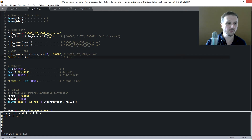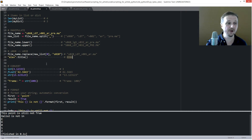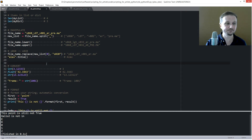Another cool feature is title(). For example, if we have a string 'alex' and call .title() on it, we get 'Alex' with an uppercase A, which can sometimes be very handy.